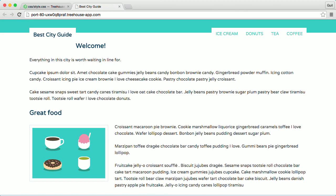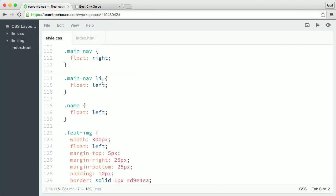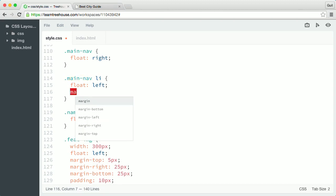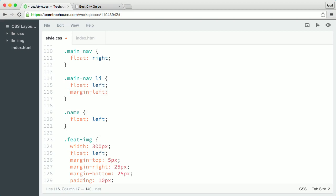With floats, we don't have to worry about the extra white space that can appear when using inline or inline-block display. Floated elements will sit adjacent to each other regardless of the HTML white space between them. Now I want some separation between each nav item, so I'll go back to my style sheet and apply a left margin to the list items inside main nav. Below the float declaration, I'll add a margin-left property and set the value to 12 pixels.